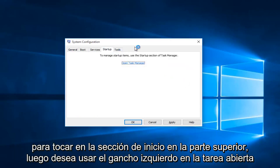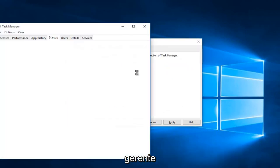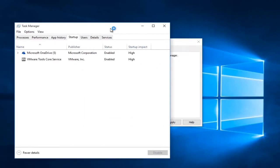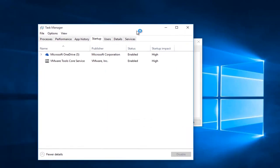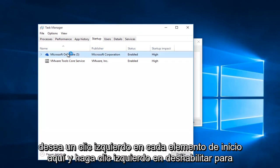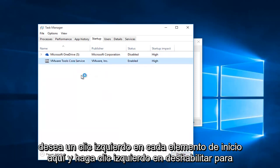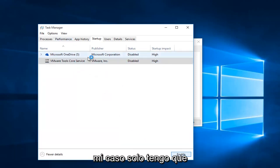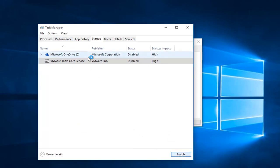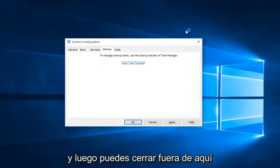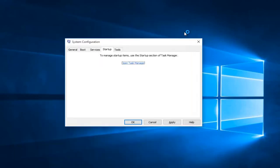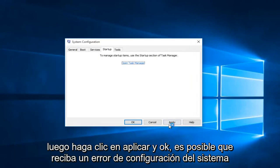Now you want to tap on the Startup section at the top, then left click on Open Task Manager. You want to left click on each startup item and left click on Disable. In my case I only have two. Then you can close out of here.